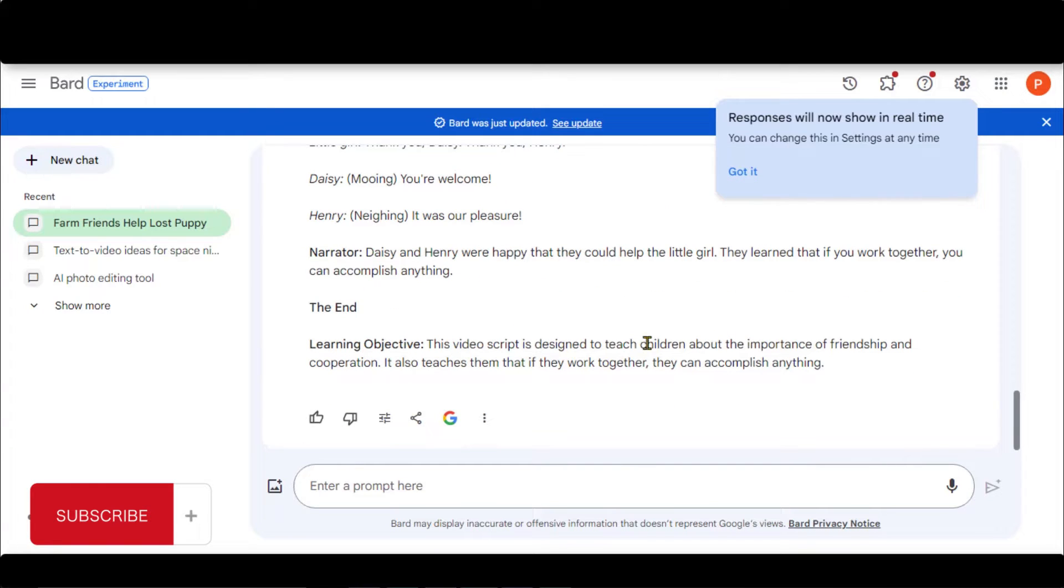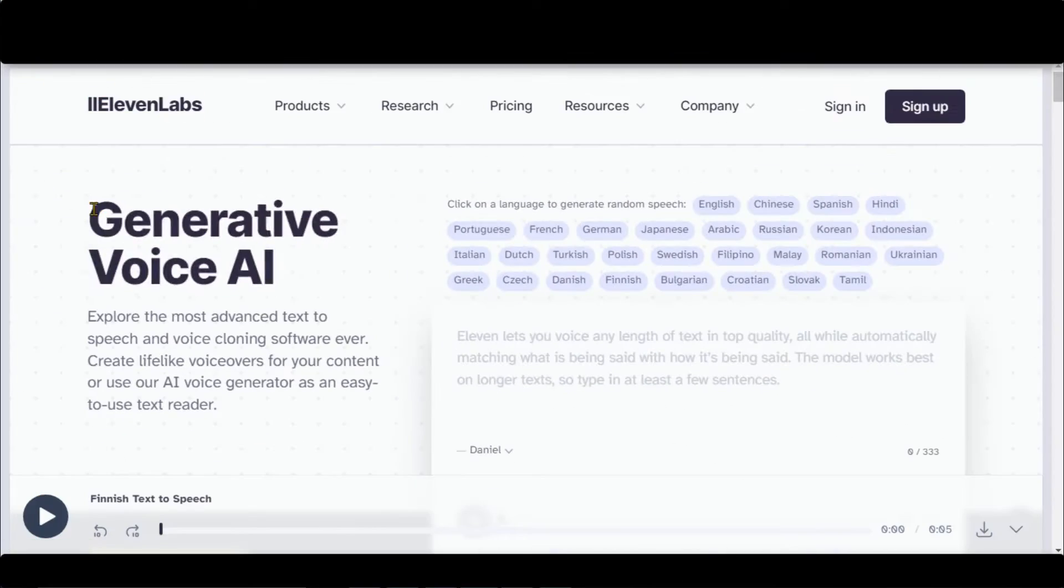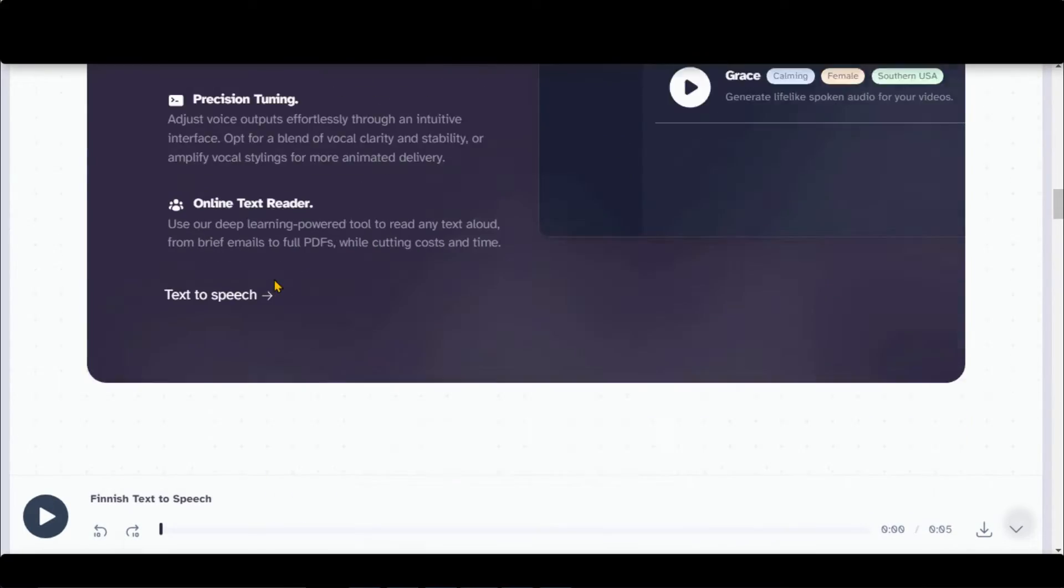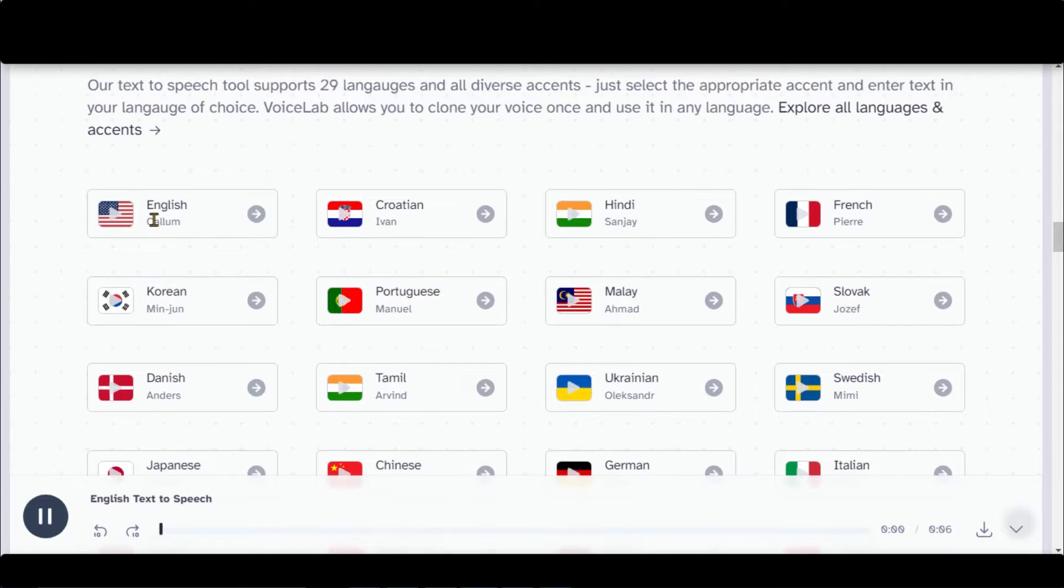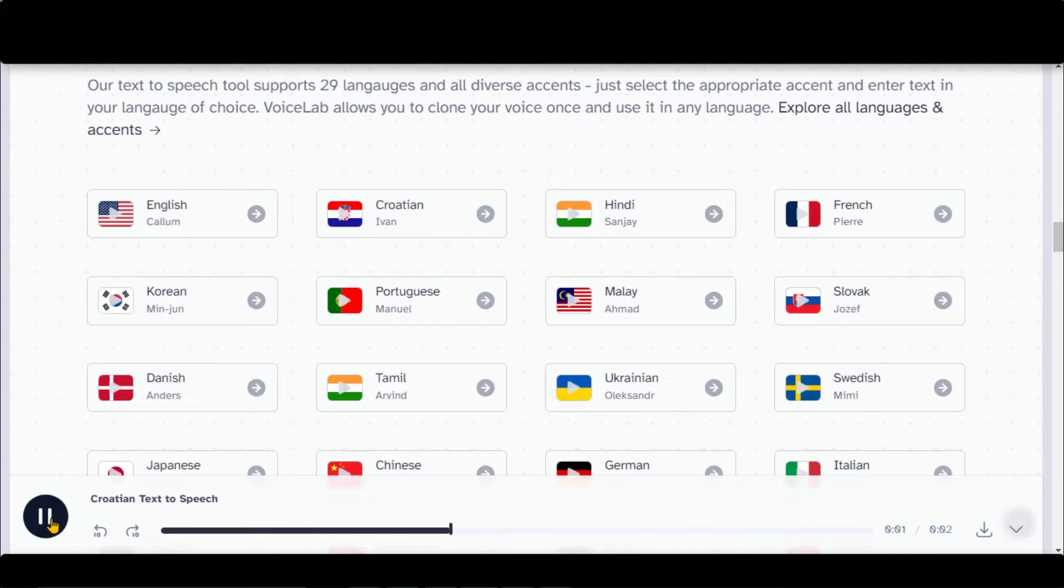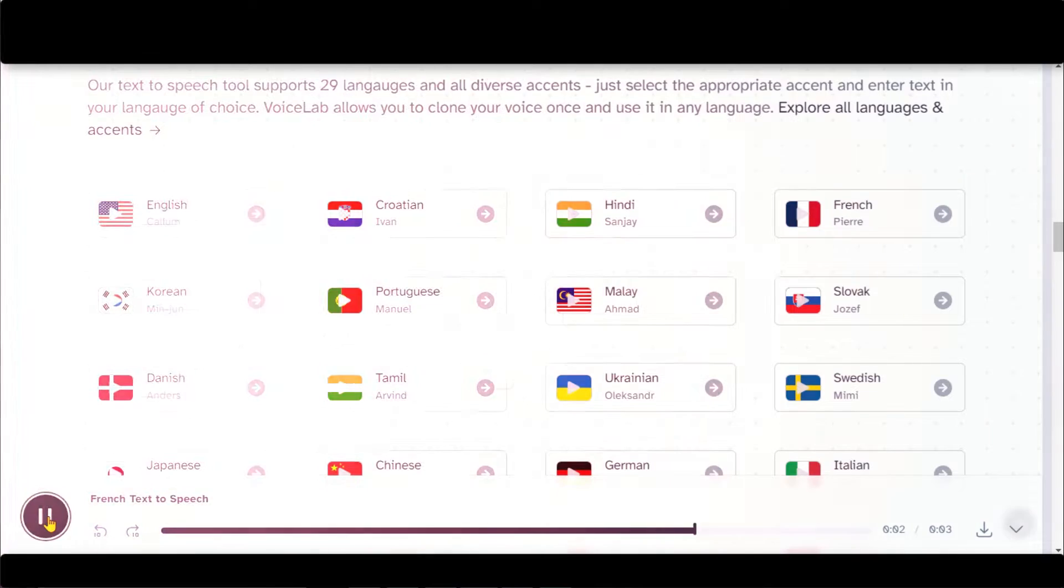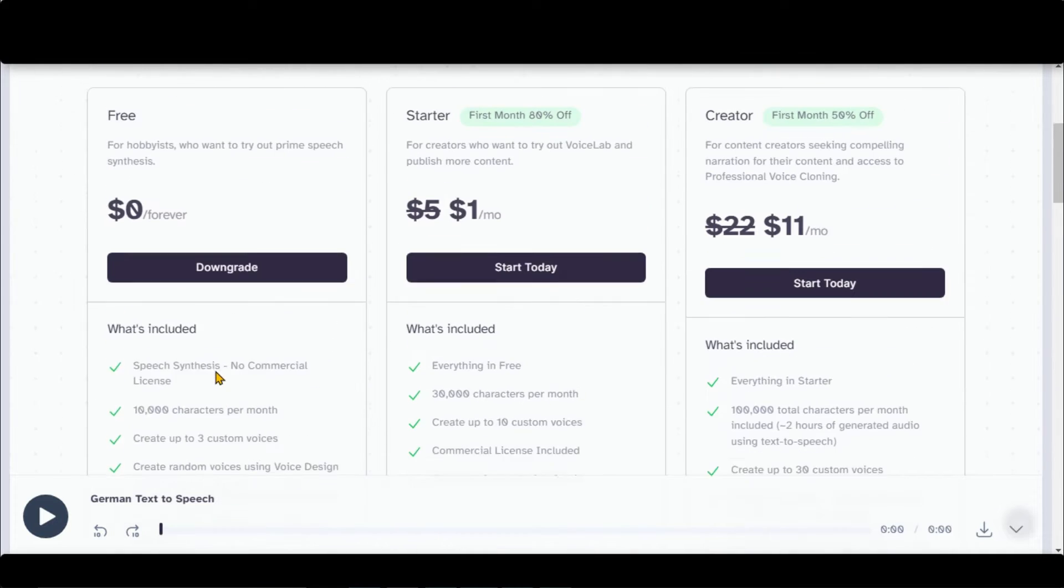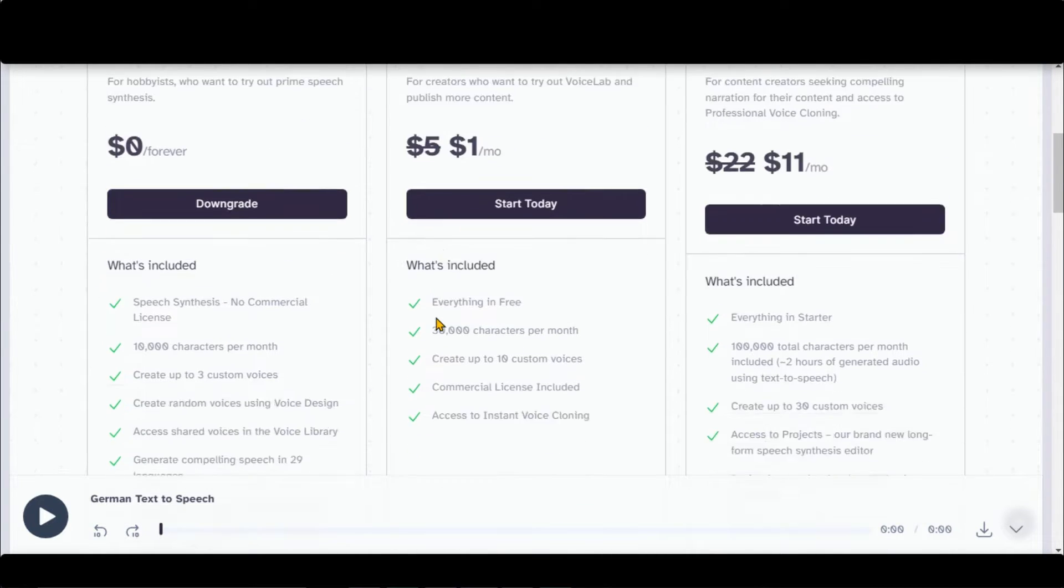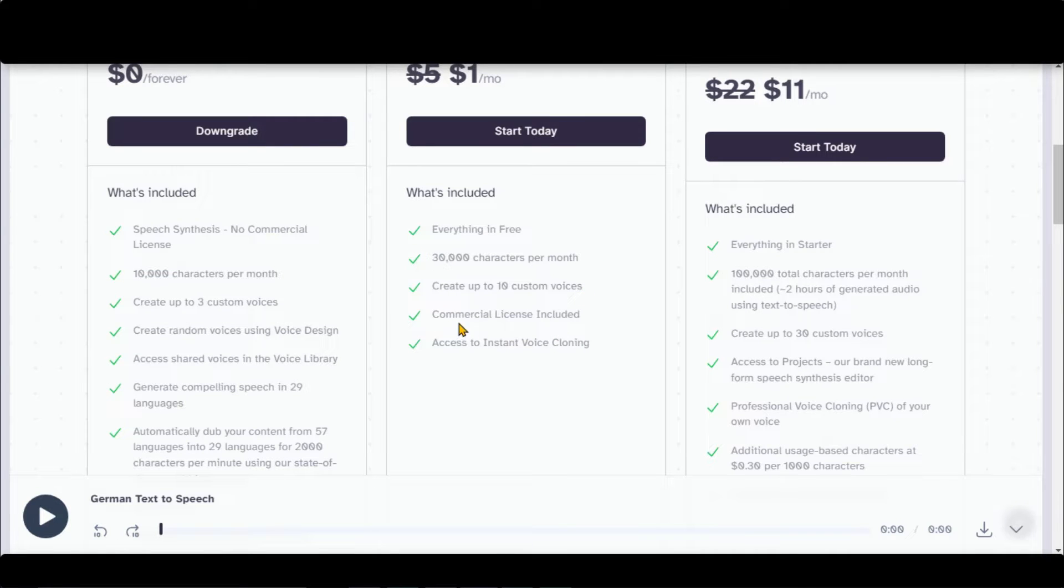Let's move to the next part, generating voiceover and sound effects. We will use 11 Labs for voiceover. It can generate voices in 29 different languages. With a free plan, you have 10,000 characters per month with limited features. Its starter plan gives you 30,000 characters and some exciting features such as commercial access and voice cloning.